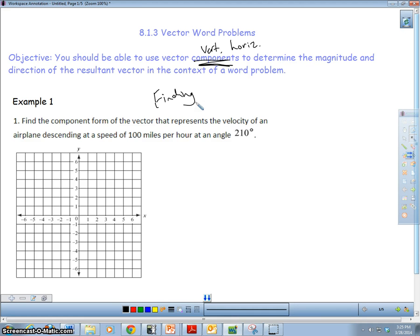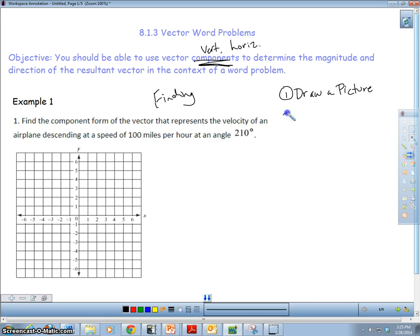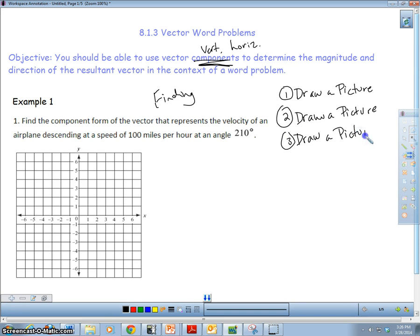I'm going to give you two examples, but really they're all the same. Most of the time you're going to be taking two vectors, adding them, and finding the resultant by finding the vertical and horizontal components. I have three rules for doing this: one, draw a picture; two, draw a picture; and three, draw a picture. Draw a picture — it's going to help you immensely, especially dealing with the angle.